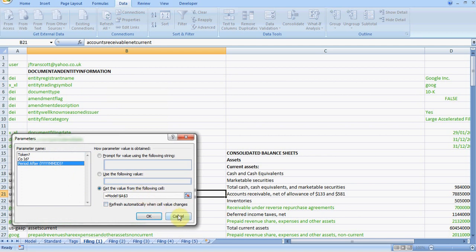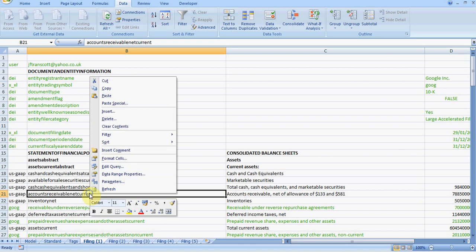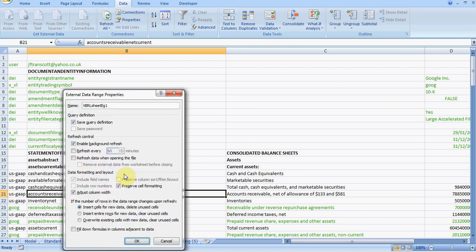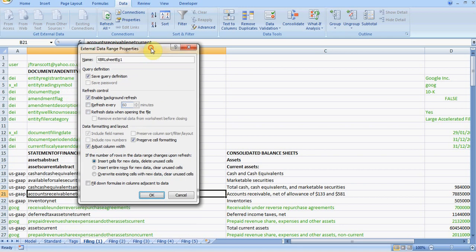If we want to change the date range properties for the query, we can control how often the refresh takes place or when it takes place. For example, we could set it so it refreshes whenever we open the file. With the date set as it is, what that would mean is that whenever there was a new 10K in this instance for the particular company in question, it will automatically download the latest version, and therefore you will always see the latest available information for that particular file. So that's quite a useful little feature.